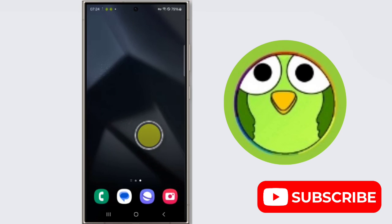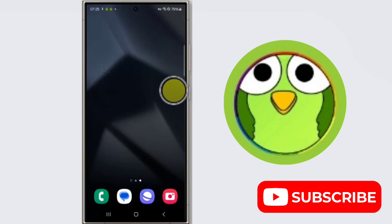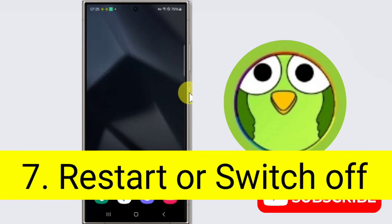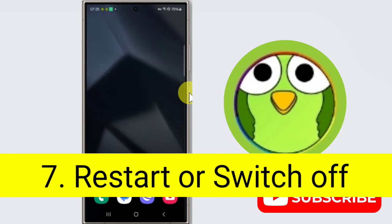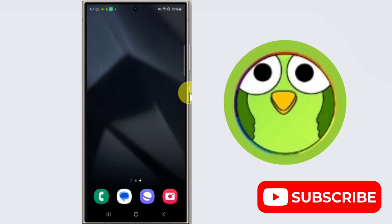Okay, after doing it all, you have to simply just restart your device. To restart your device, long press on your power button and restart your device.